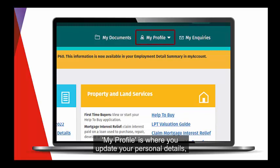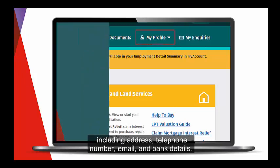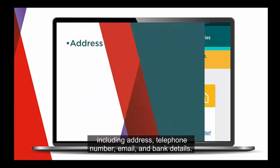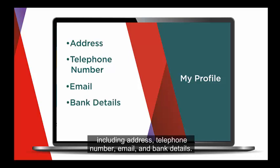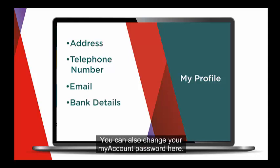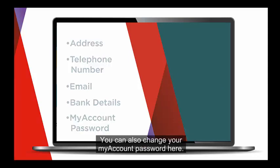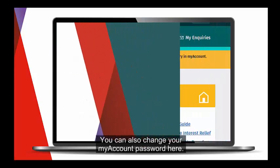My Profile is where you update your personal details, including address, telephone number, email, and bank details. You can also change your myAccount password here.